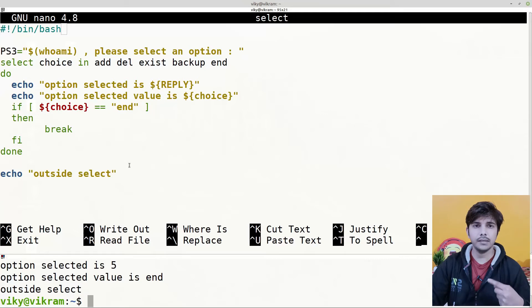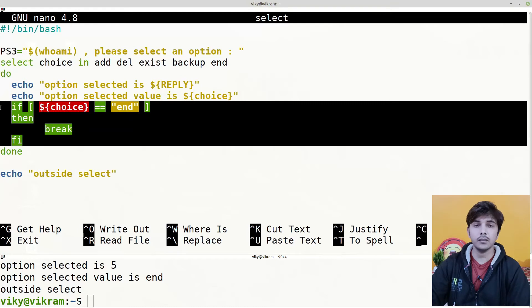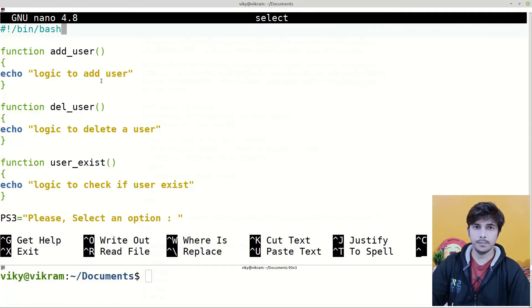Remember, the select loop is mainly used along with if-else statements or with case statements. We've used if statements so far; now let's see an example of the select loop with the case statement.